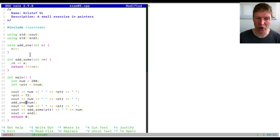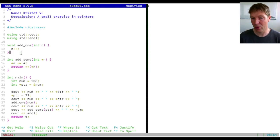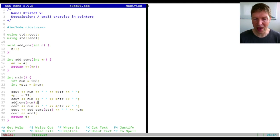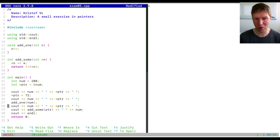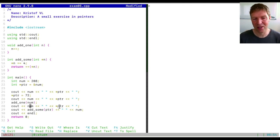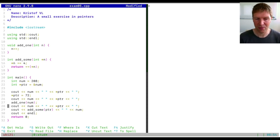As soon as the function returns — and it has `void` return type — that local variable `n` is released and the value is not accessible anymore. So passing `num` to `add_one` copies it into another piece of memory called `n`, which is then removed. This line does not change anything in our program; the value remains at 72 after this call.